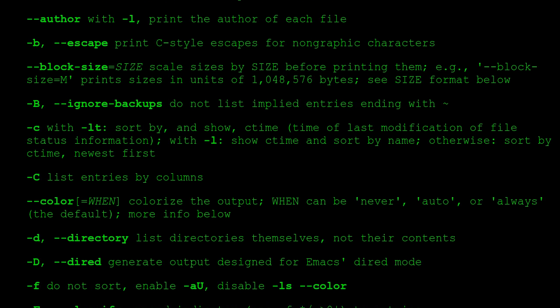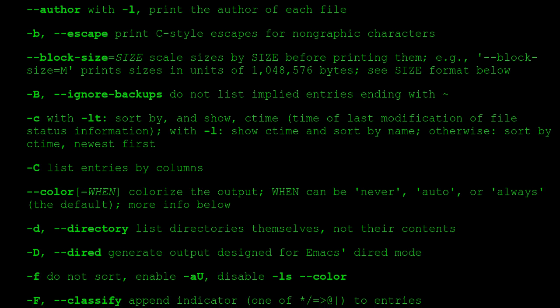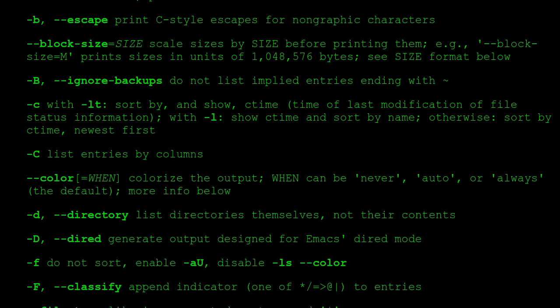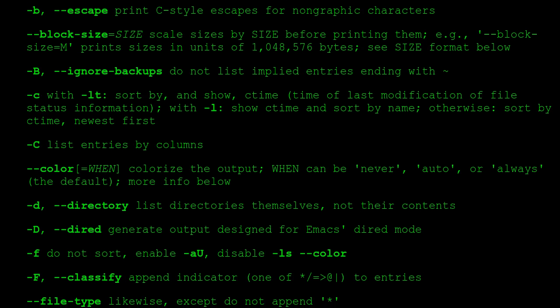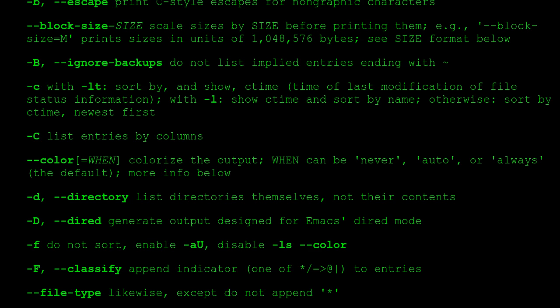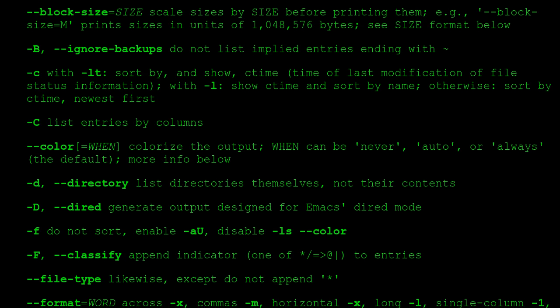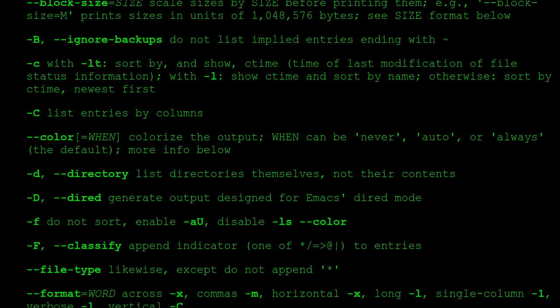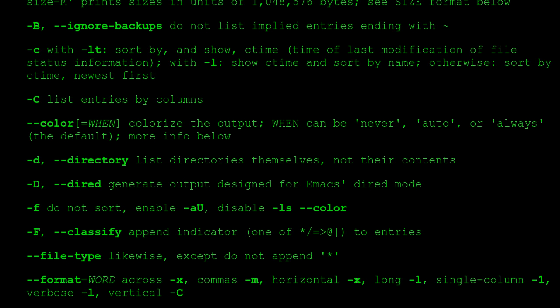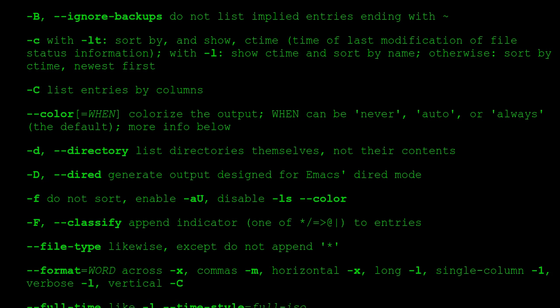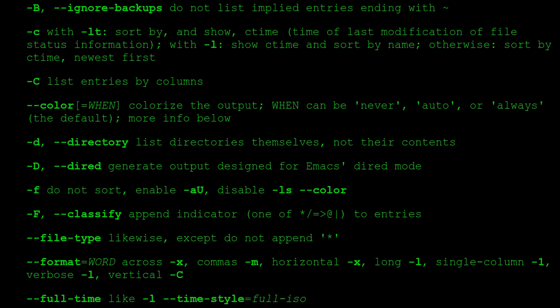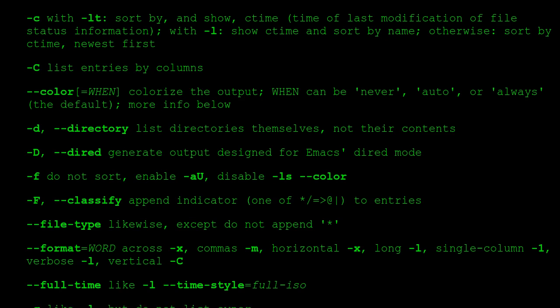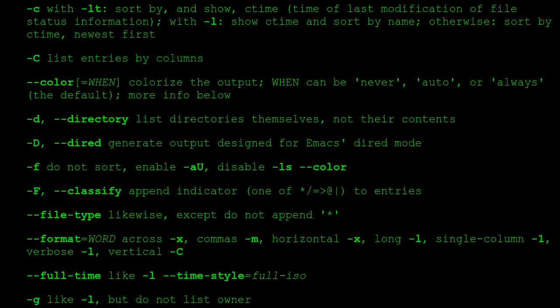-c with -lt: sort by, and show, ctime (time of last modification of file status information); with -l: show ctime and sort by name; otherwise: sort by ctime, newest first. -C list entries by columns. --color=WHEN colorize the output; WHEN can be 'never', 'auto', or 'always'. The default. More info below.